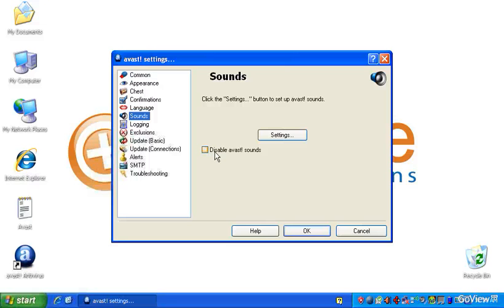And one of the features that Avast includes is some sounds that tell you when the virus database has been updated. But it's sort of a distracting sound and it comes up fairly frequently. So I usually like to disable that sound.